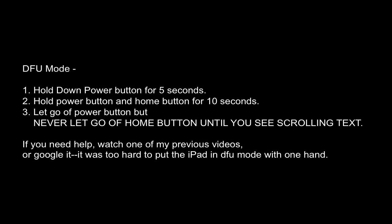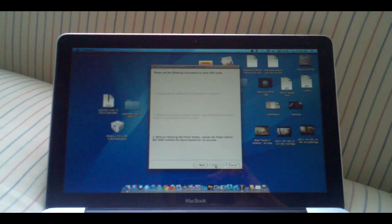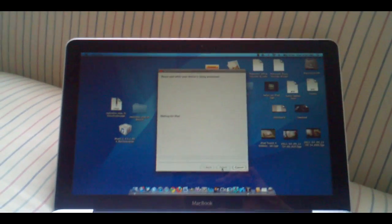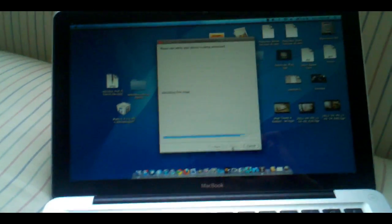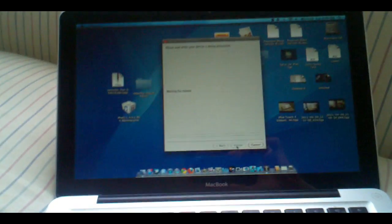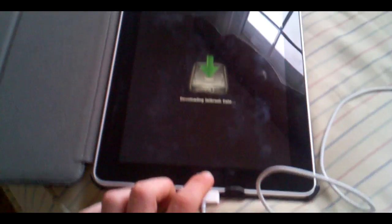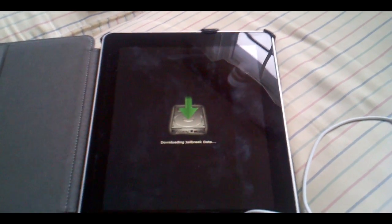Then it's going to say put it in DFU mode. Once, sorry about that but it said you have to put it in DFU mode which I had to do using two hands so I had to cut that clip out of the video. But basically after you put it in DFU mode you will keep holding down the home button and you will see downloading jailbreak data.